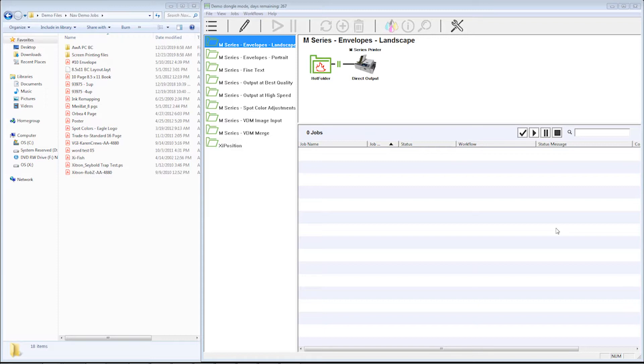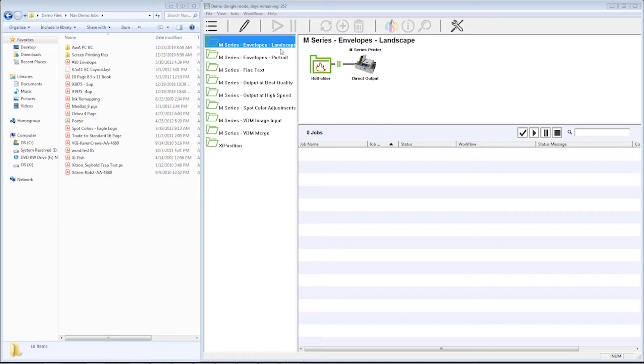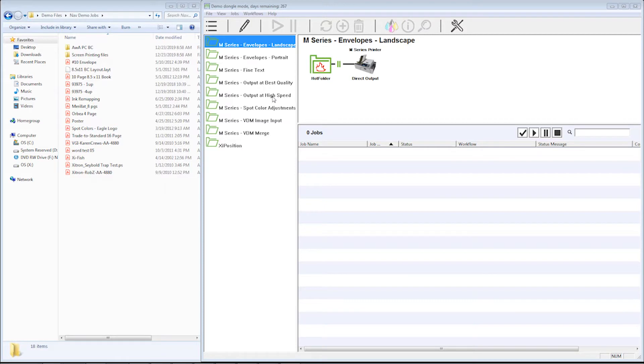You could have a different workflow for every conceivable configuration you can come up with. Here's your list of workflows that I currently have in here. I could have one that's called Envelope Landscape, Commodity Envelopes, Commercial Envelopes, Plain Paper, and the same with Portrait and the same with Best Quality and High Speed. You get the idea. You could have just every conceivable configuration where your operator would just have to take the file, drop it into that workflow, and there's really nothing that he or she has to do.